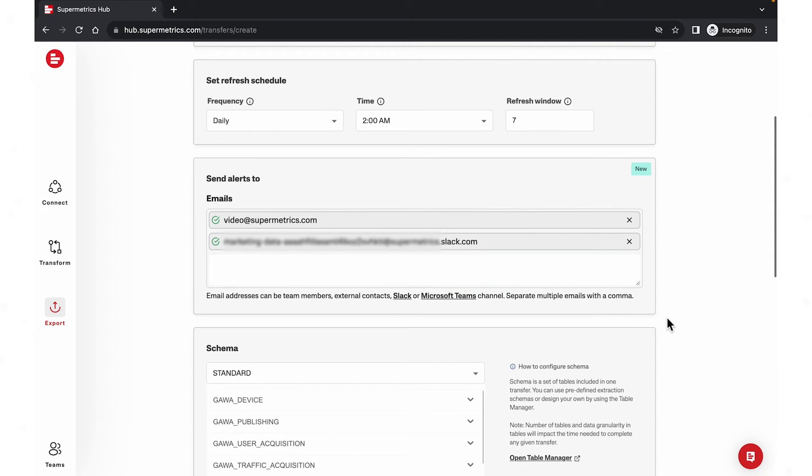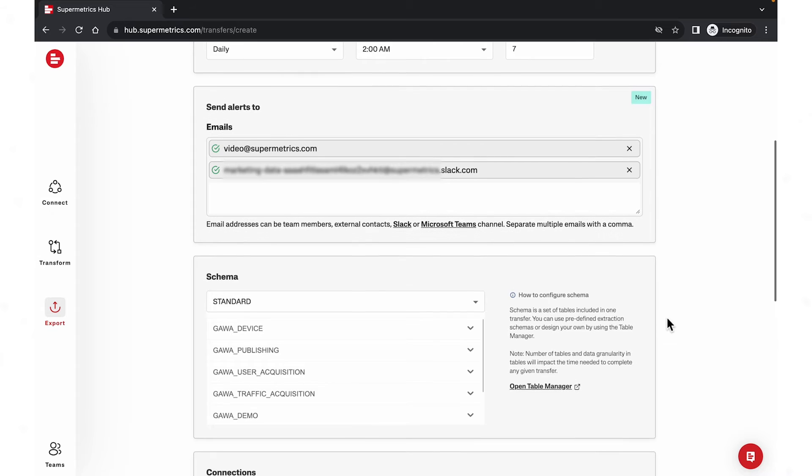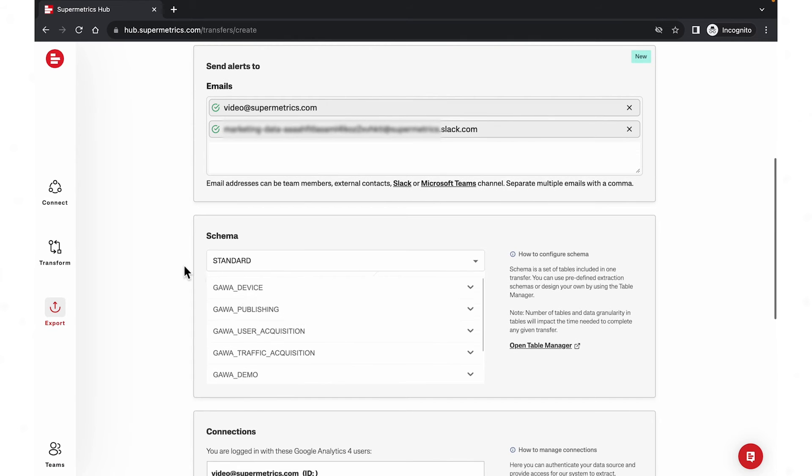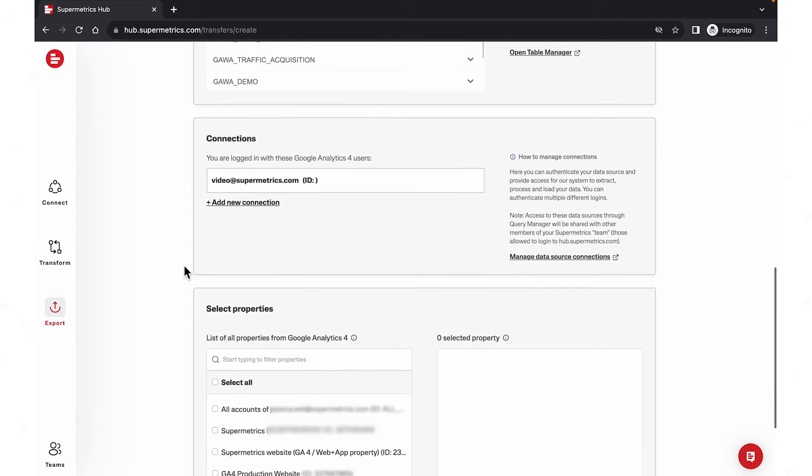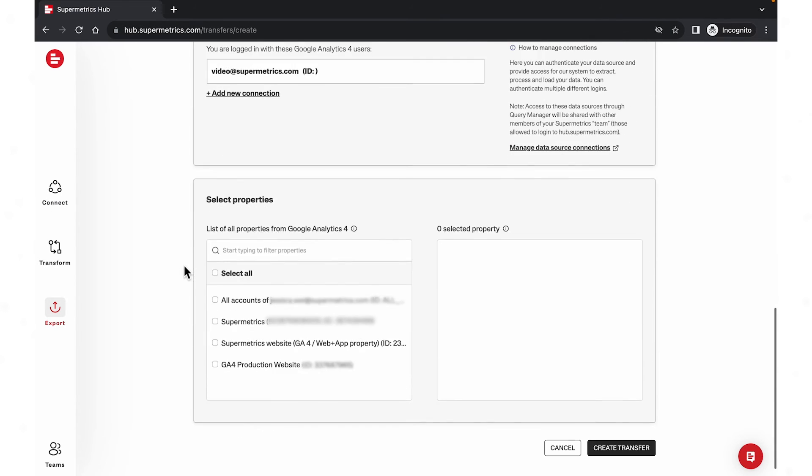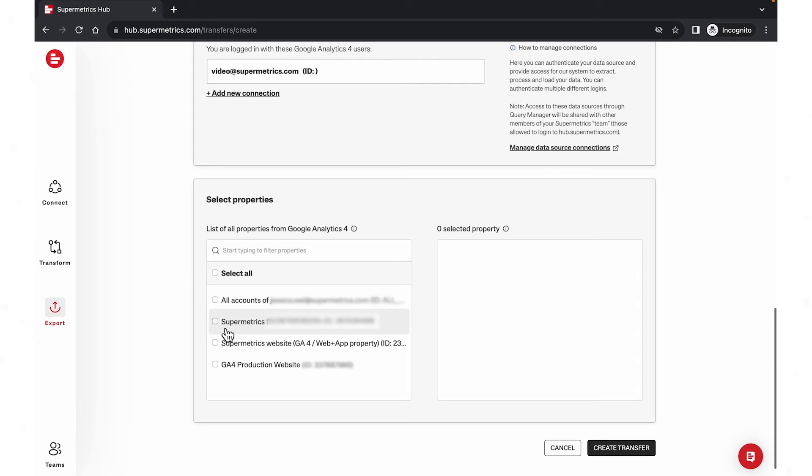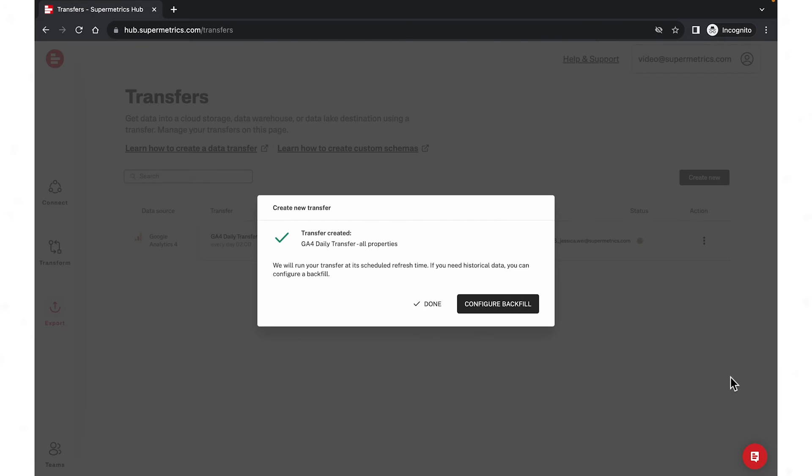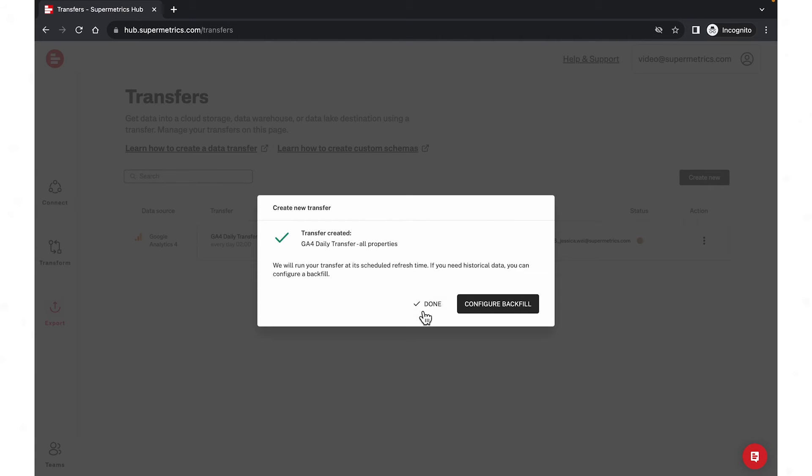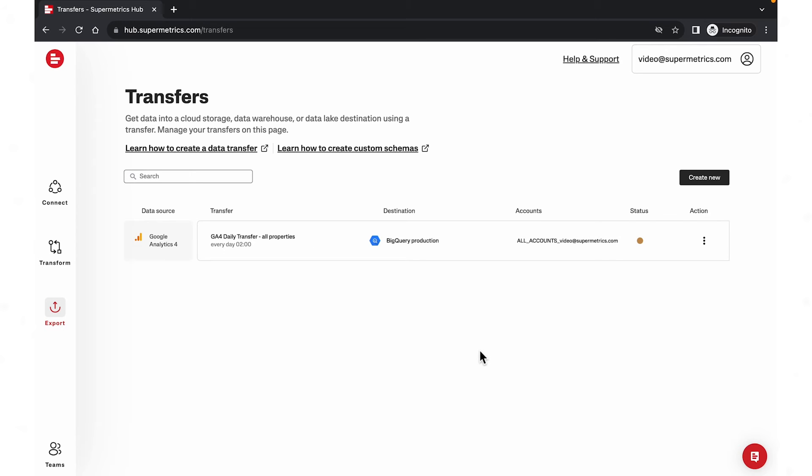We'll use one of the predefined table structures for now. Select the accounts you want to be included in the transfer. Click create transfer. Your transfer is now set up. Here, you can see that your transfer is configured. You can also monitor the transfer status.